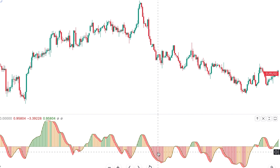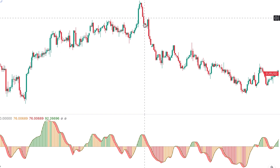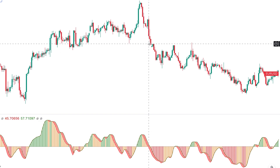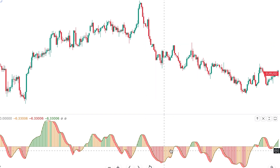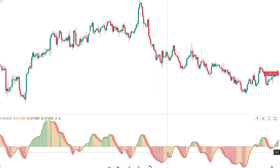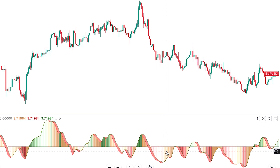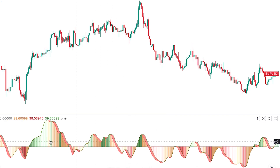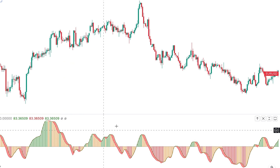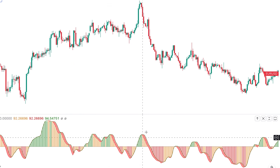When the histogram is below 50 and red, it shows that downside momentum is gaining strength and the price is declining strongly. But when it becomes orange, it tells us that the downside momentum is weakening. As long as the histogram is below 50, sellers have the upper hand.